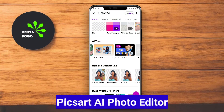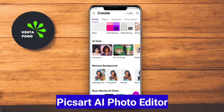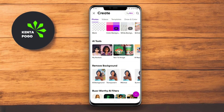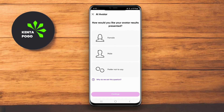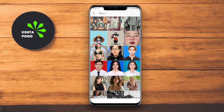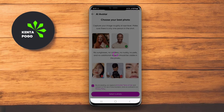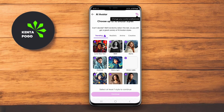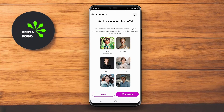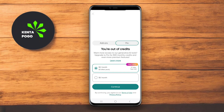Pixart AI Photo Editor is a versatile app that combines AI technology with a range of creative tools for photo editing. The app offers an extensive library of filters, stickers, and collage options, enabling users to personalize their images uniquely. With its AI-driven features, such as background removal and smart selection tools, editing becomes faster and more intuitive.